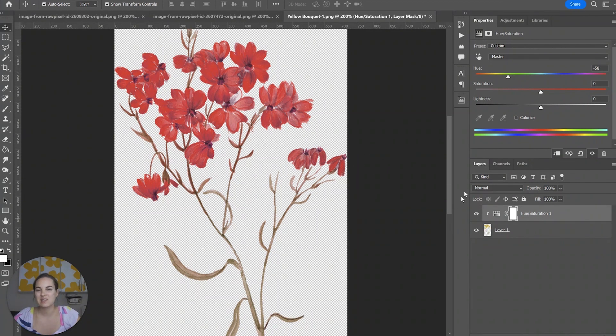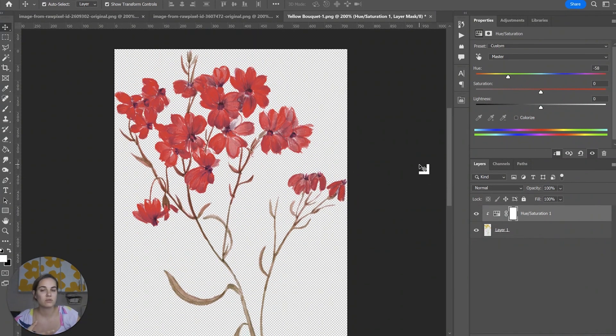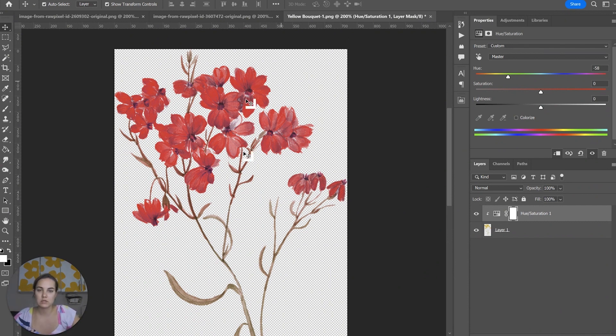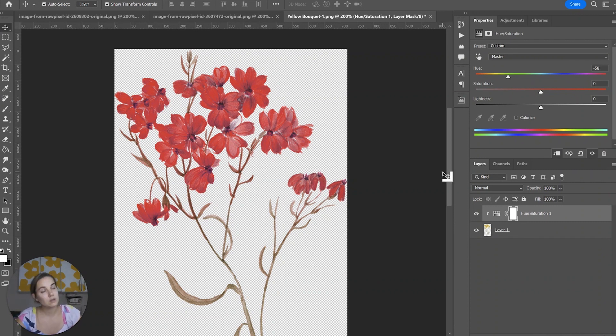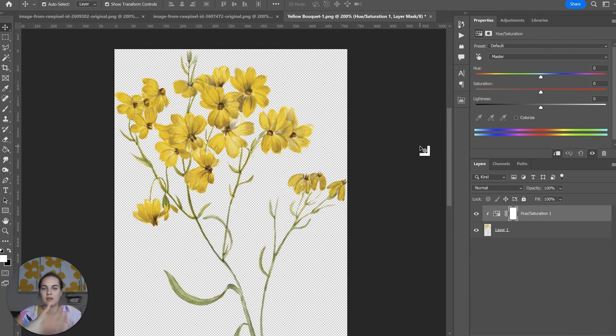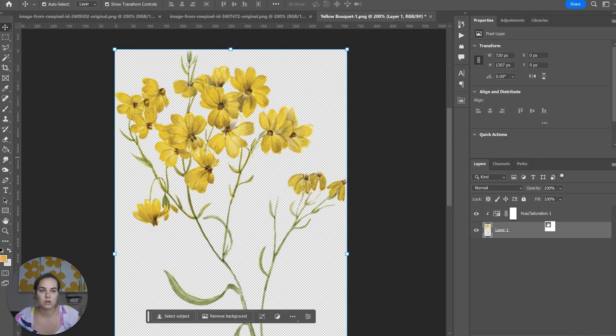What you'll notice is the stems are also changing colors. So if you do have your flower blooms alone without any stems you could of course select them all, make them a new layer, only apply it to that layer. It's going to be a good bit of work but you can absolutely do that. Sometimes I do have just the blooms as they are, but in this case I don't.